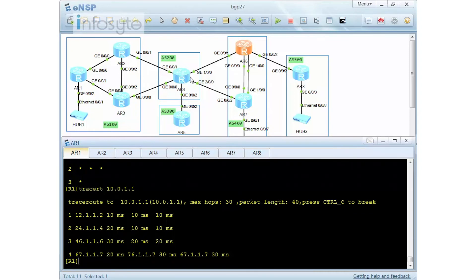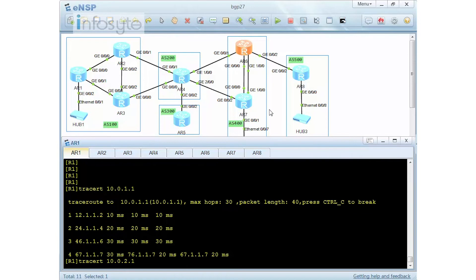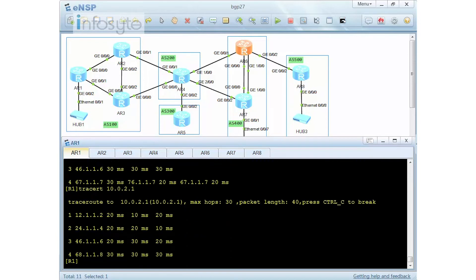I'm going to redo one more time on my trace — as you can see it now passes through. This is not a requirement by the question as I mentioned, but for you to see whether the route can pass through, you need to make sure the network is being advertised to BGP, because router 4 is a pure BGP router.